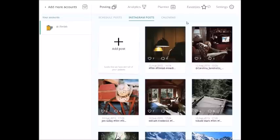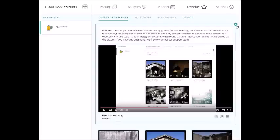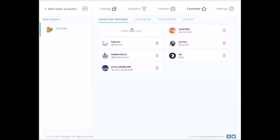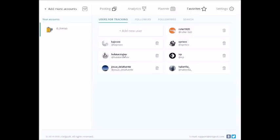Go to Favorites, click the settings icon in a tab called Users for Tracking, and add the Instagram account from which you want to get the content. In total, you can add up to 10 accounts to your feed.